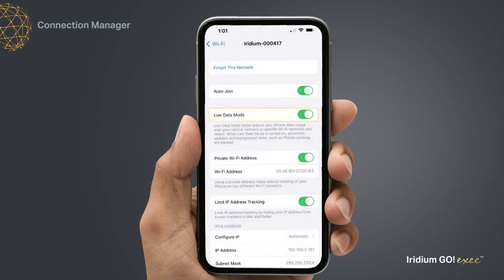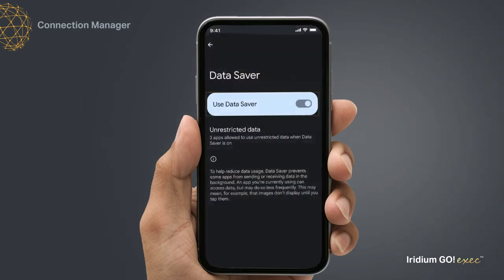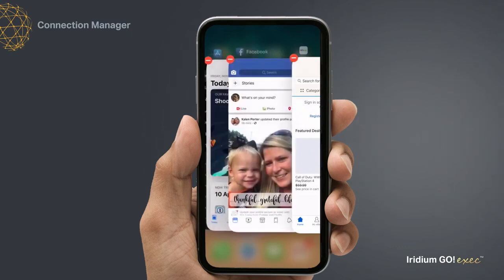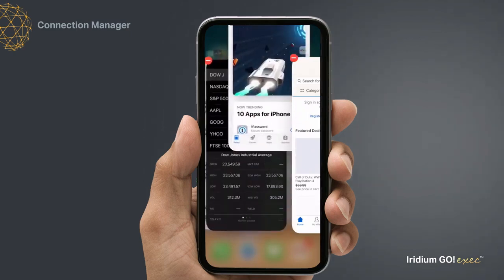Make sure to select Low Data Mode for iOS, or Metered or Data Saver for Android, on your smart device prior to use. In this profile, data usage might be high as all traffic is allowed. Also, close all other apps to avoid background data updates.